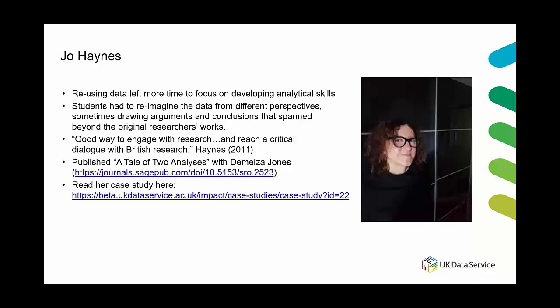So she asked students to undertake a secondary analysis assignment from a selected number of data sets that were held at the UK data service. As part of this assessment Haines explained that the students had the choice to either come up with an original research question or to find a new way to work with the data.